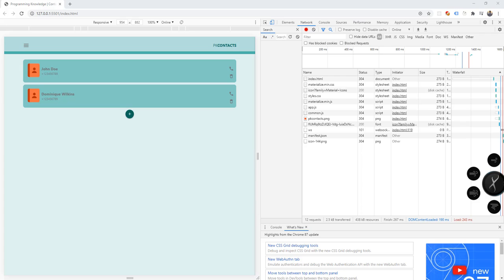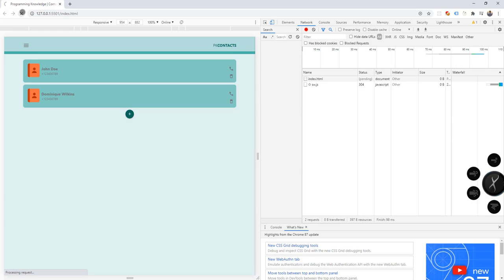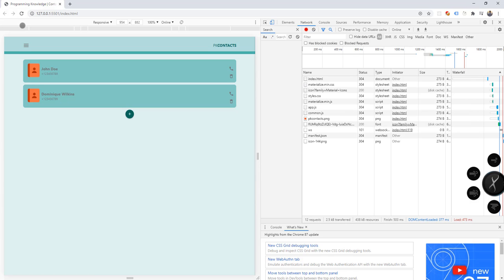So far we only have installed the service worker but we don't yet have support for offline capability of our app, meaning we couldn't open our app when the browser or the device is offline. We need that particular feature in order to incorporate it into our PWA. Every time we refresh the page, the app will try to request all the necessary resources.